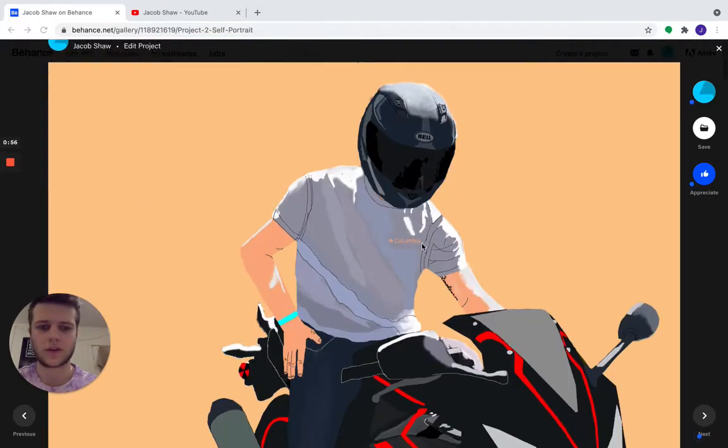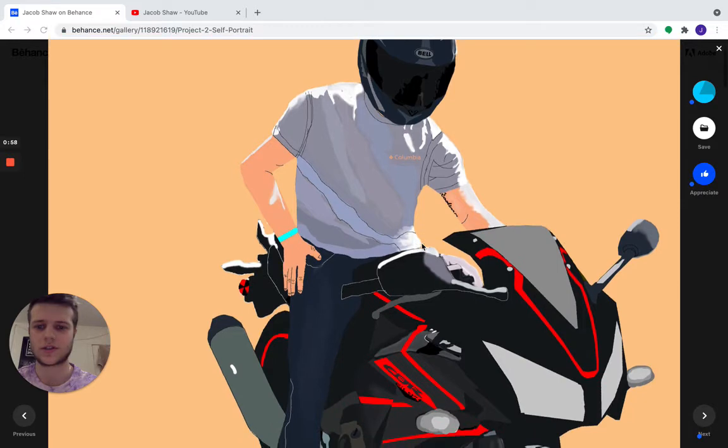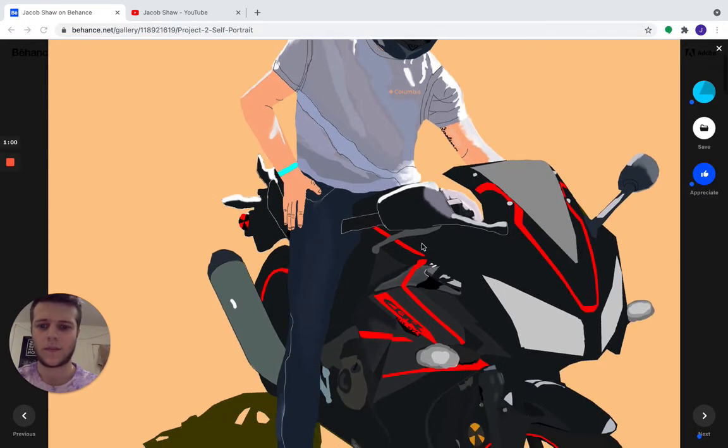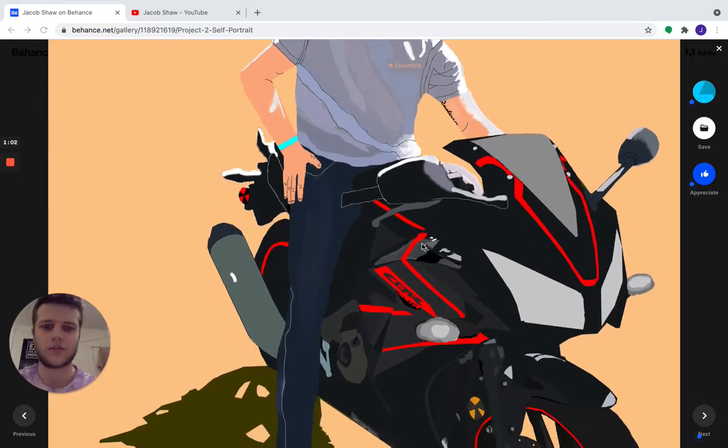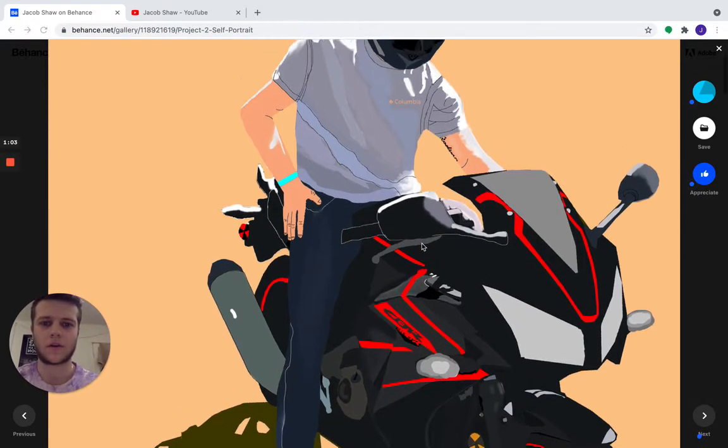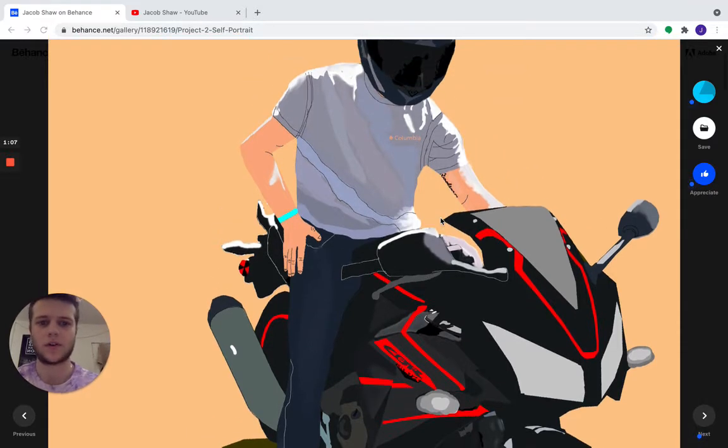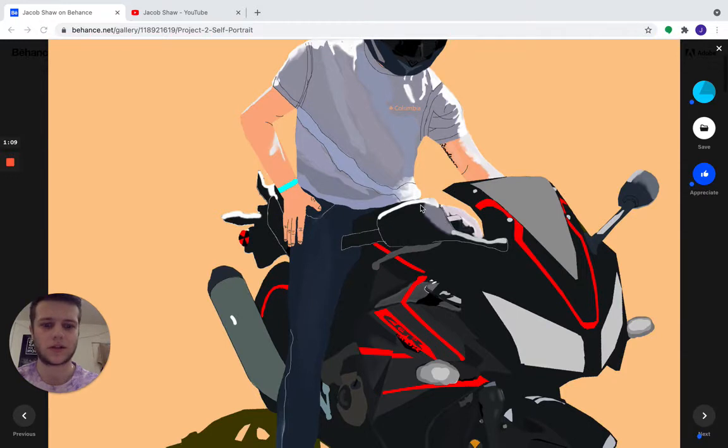So for the next project, we have Project 2, which is the Self Portrait. This was probably my favorite project out of all of them. This was like my real introduction to Photoshop. I was able to use a lot of the tools to make the blends.